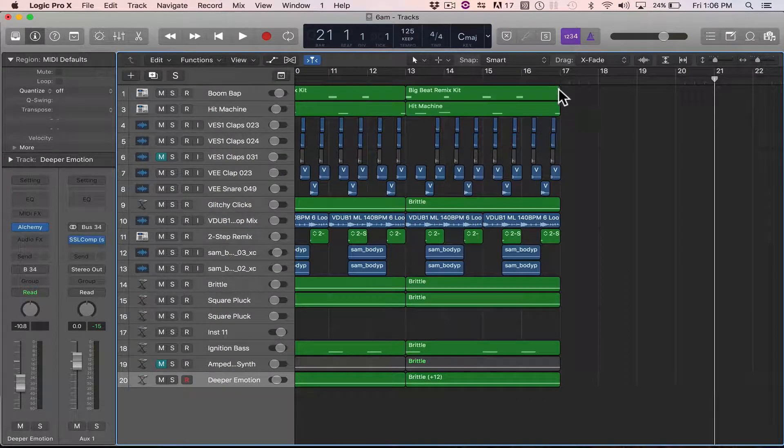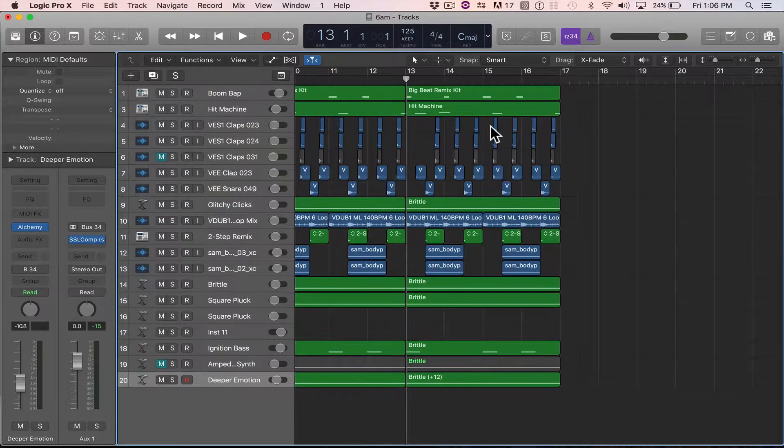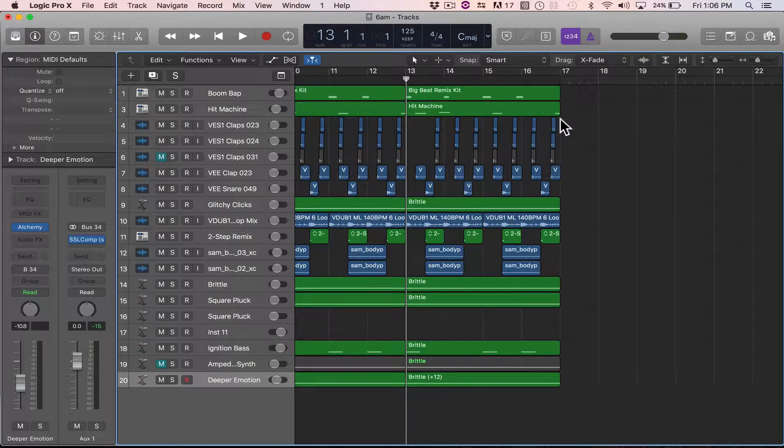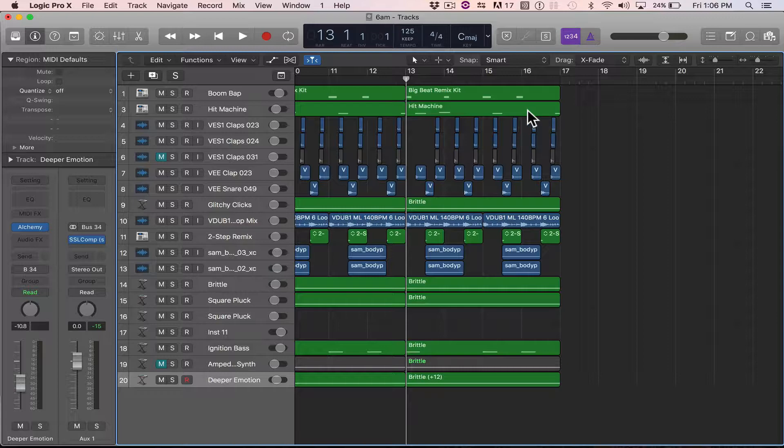Howdy, howdy! Hope you're doing spectacular. This is going to be a Logic tip on how you can repeat regions or repeat node events.